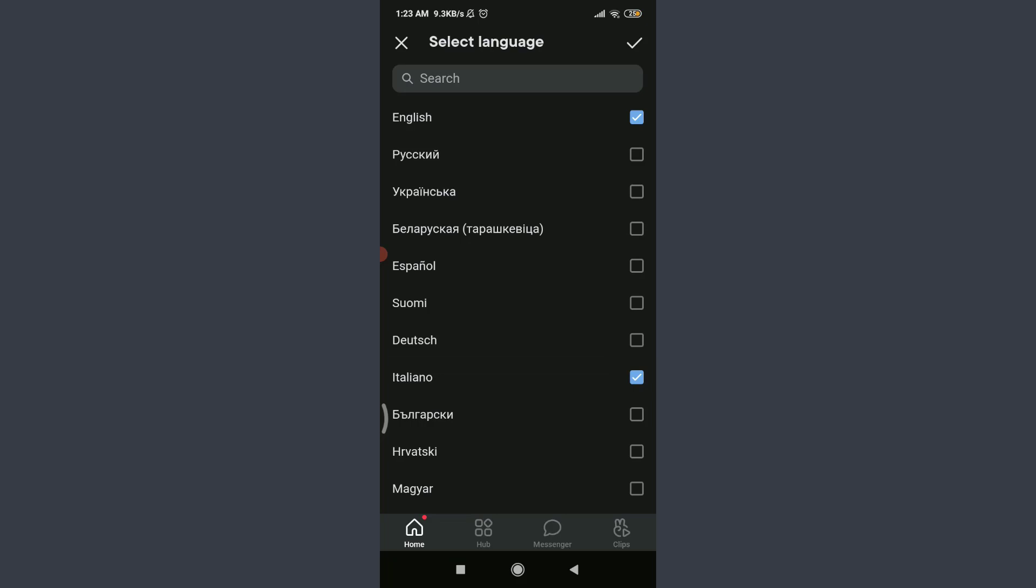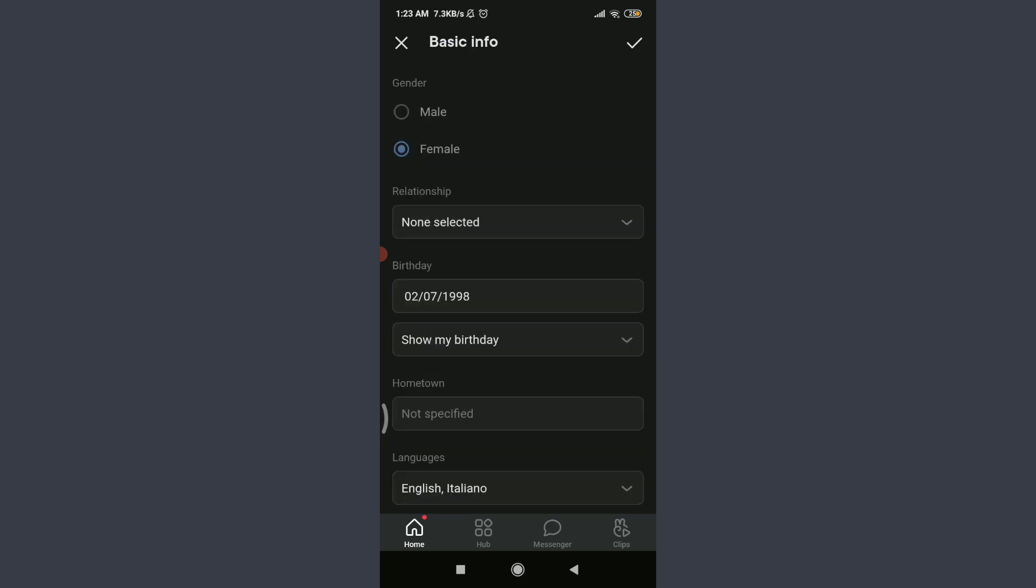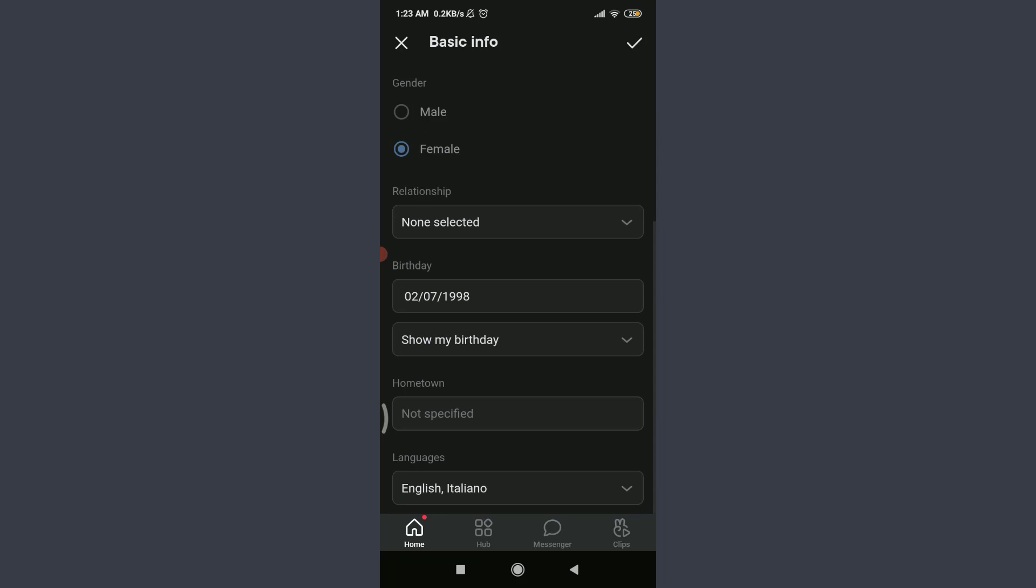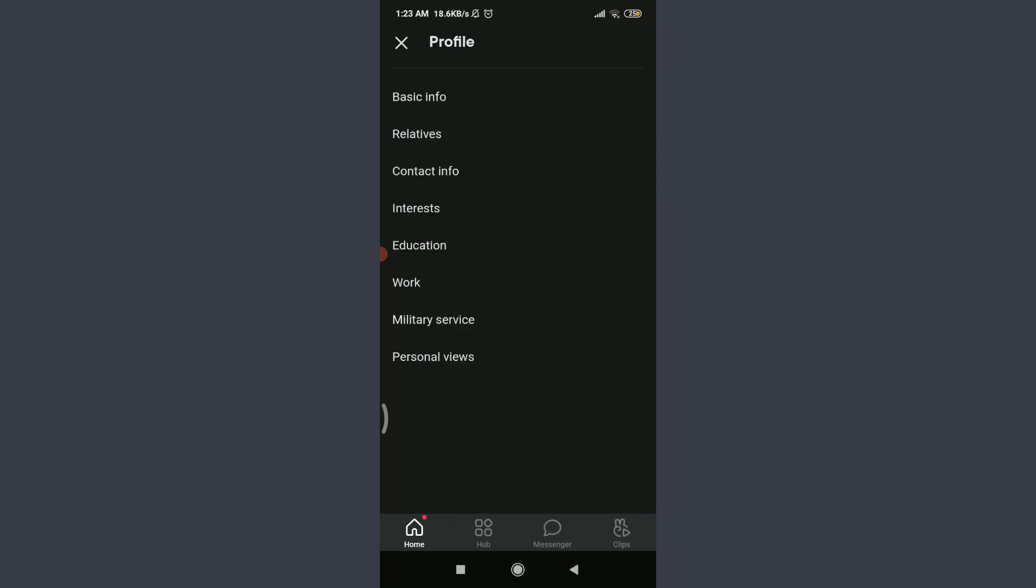Now, to confirm it, tap on the stick option on the top right corner. So, you can see that I've chosen two of the language that is English and Italiano. And to confirm it again, tap on the stick option on the top right corner.